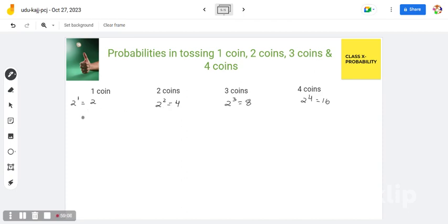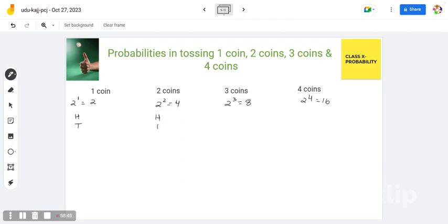So how to easily write the outcomes — the sample space. When we toss 1 coin, you write 1 times head and 1 times tail. Those are the 2 outcomes. When we toss 2 coins, in the first column you write 2 times head and 2 times tail.